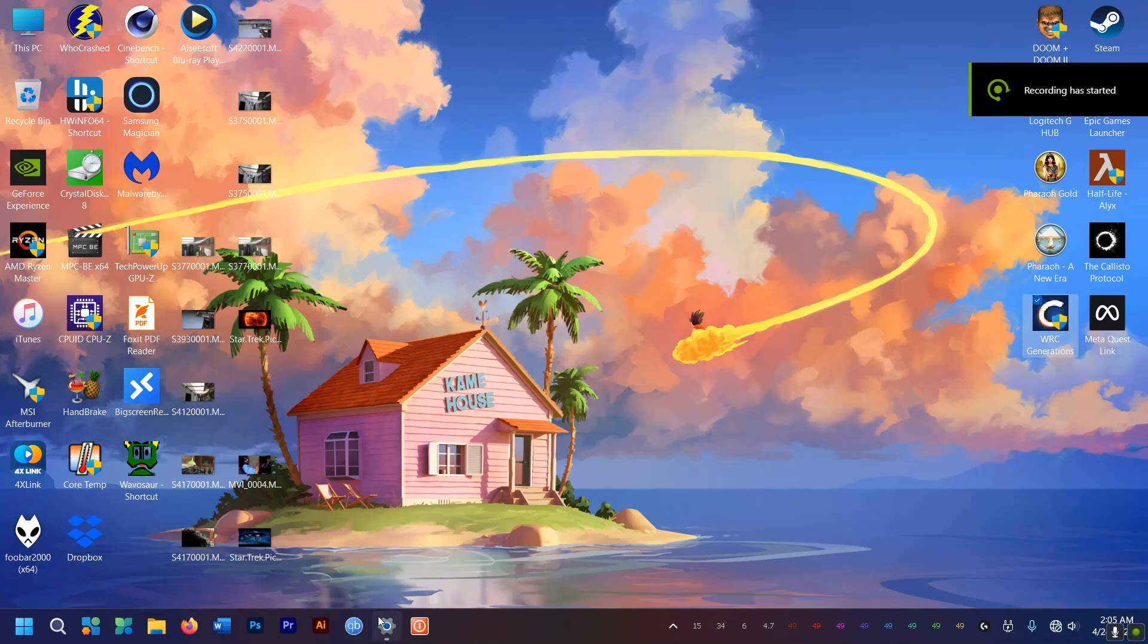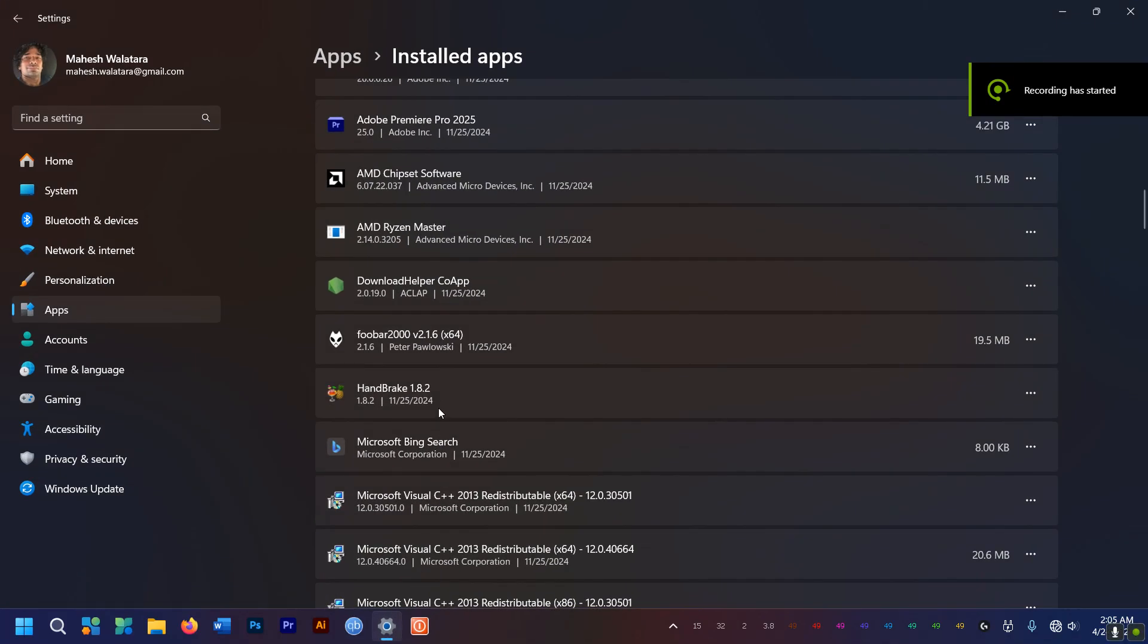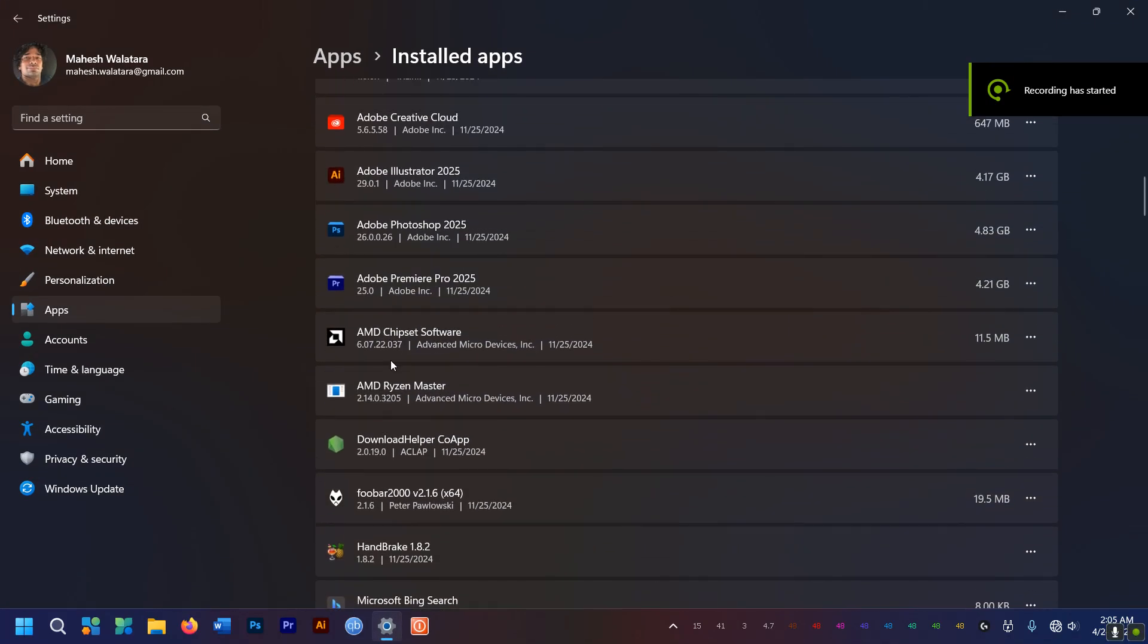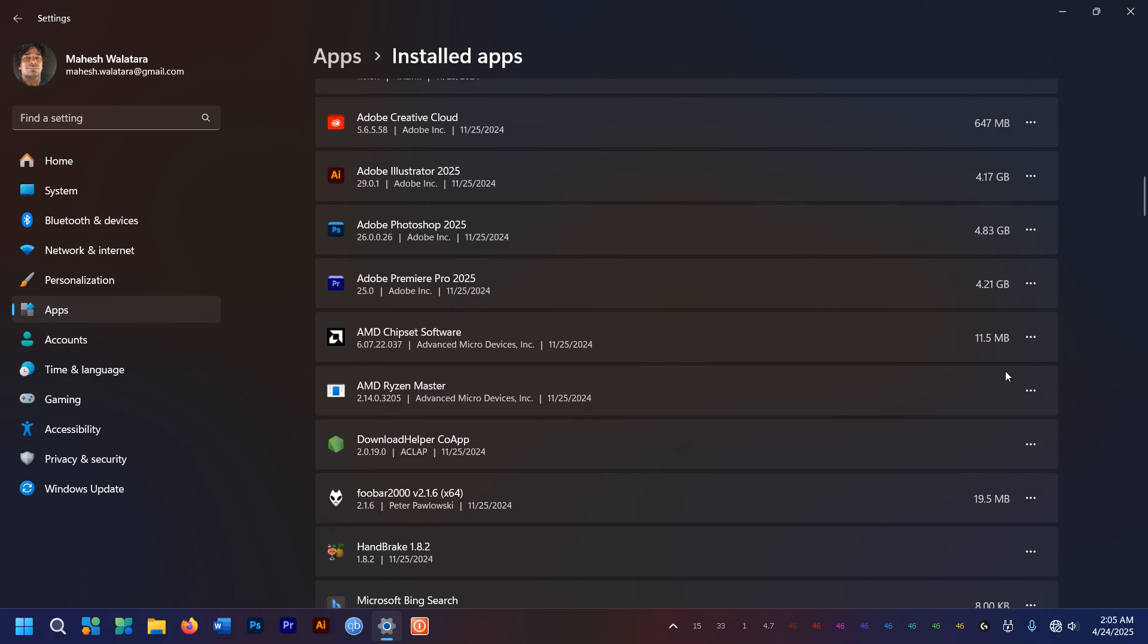Hey folks, how are you doing? It's Mahesh. It's raining outside, that's the sound you're hearing, but don't worry about that. Today I'm going to show you how to update your motherboard's chipset drivers.